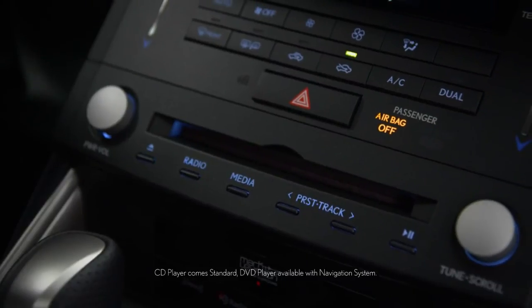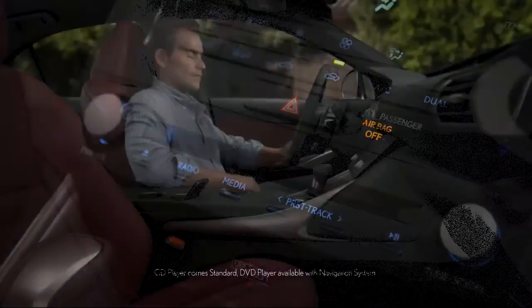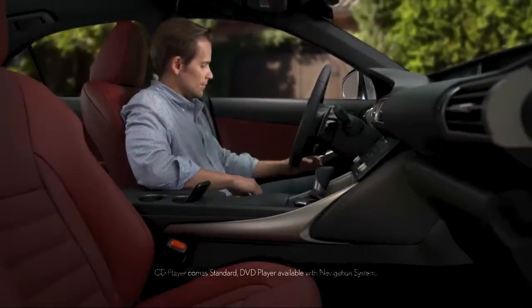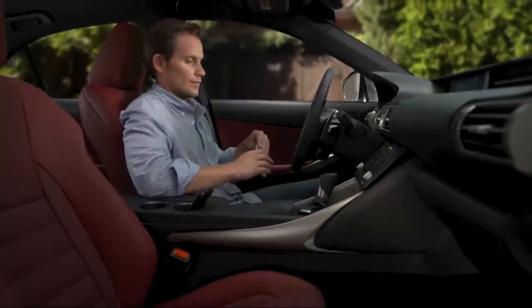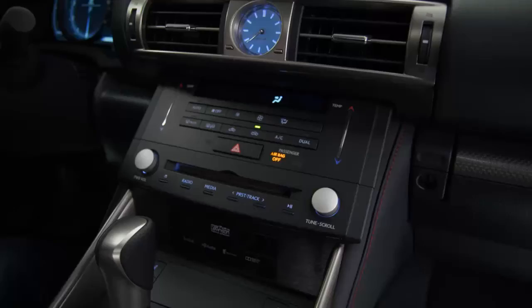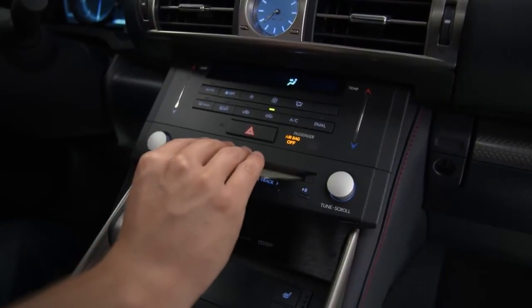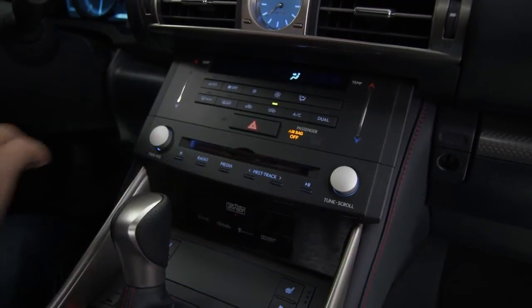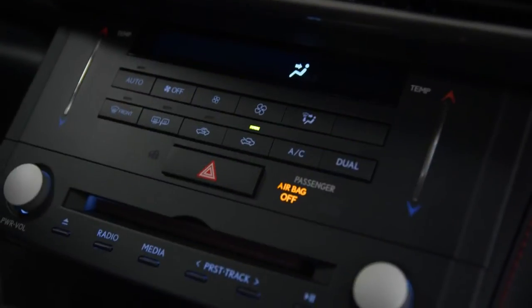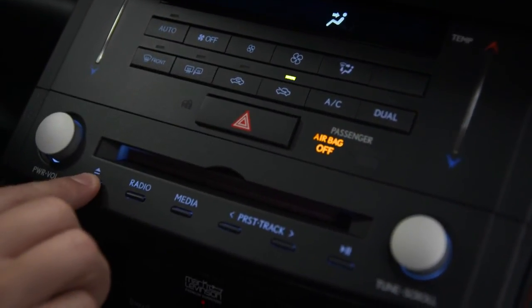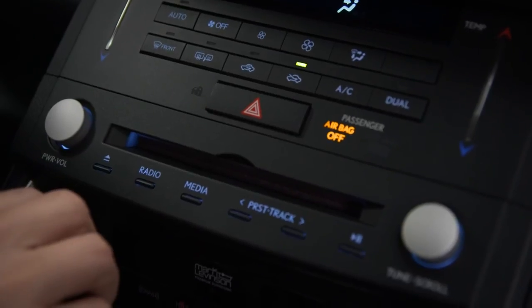To load a CD or DVD into the audio system, insert the CD or DVD into the slot and it will load and start playing automatically. To eject the CD or DVD, press the eject button.